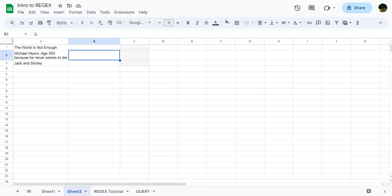But anyway, regular expressions, one of the most powerful, if not the most powerful set of functions in Google Sheets. If you can master regular expressions, you can do pretty much anything. You can replace a lot of the other functions and formulas that you've used with regular expressions. It's that powerful.